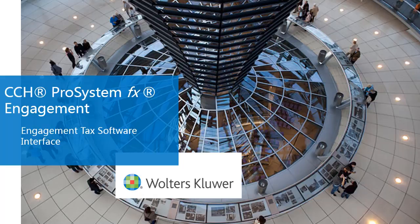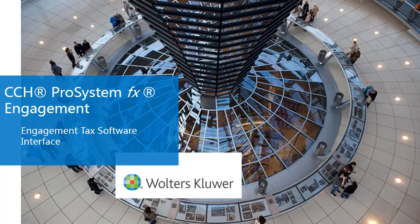Welcome to the CCH ProSystem FX Engagement Tax Integration video series. In this video, we will review the engagement tax software interface.